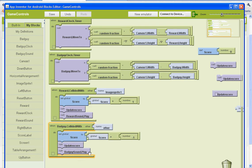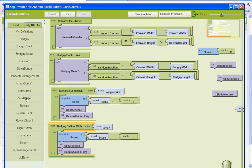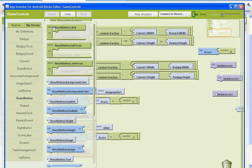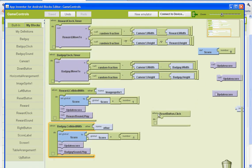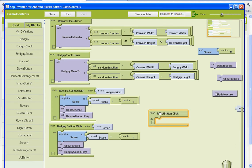And then the last thing we need to do here is set up our reset button. So we're going to go to the reset button here and get the when do button, or when do controls rather. So when the reset button is clicked, we want it to do this.